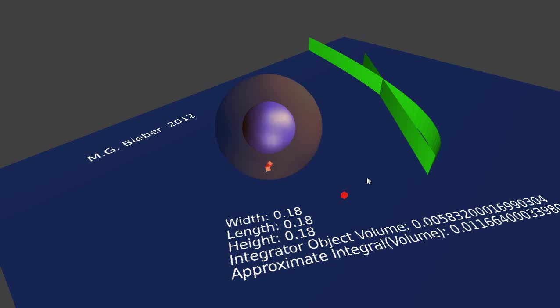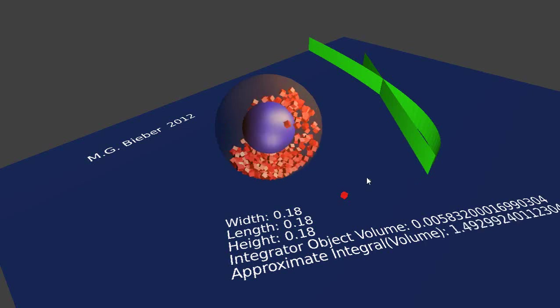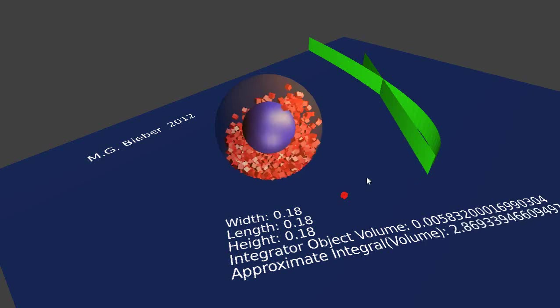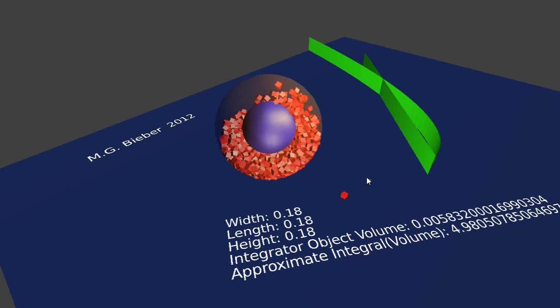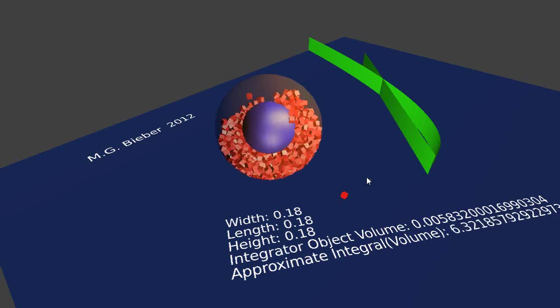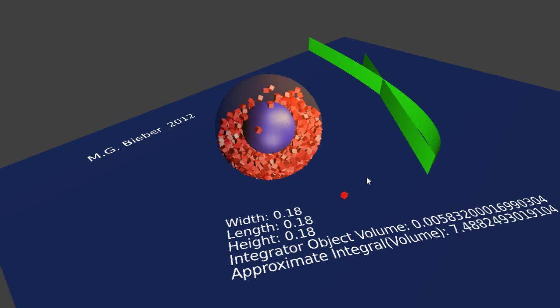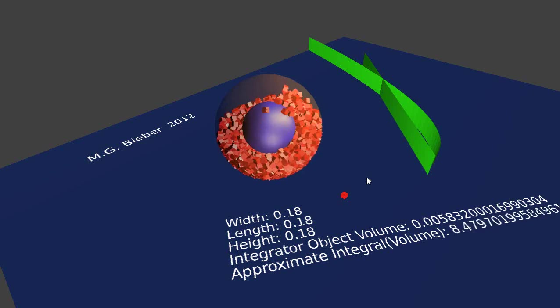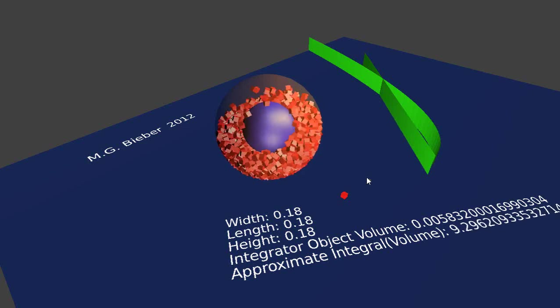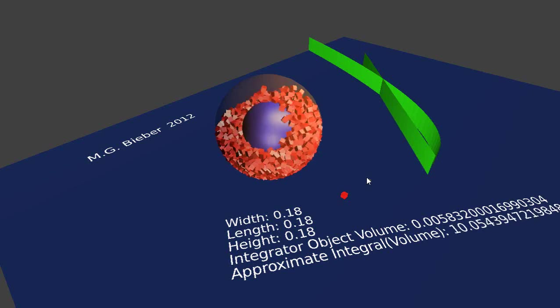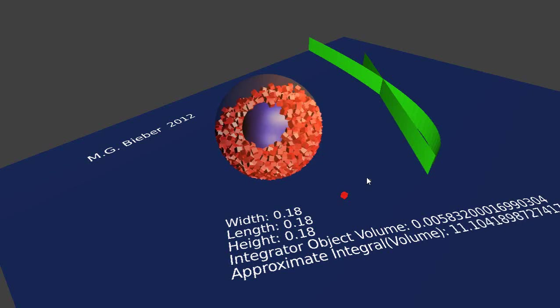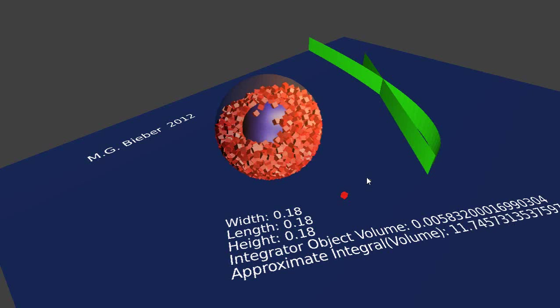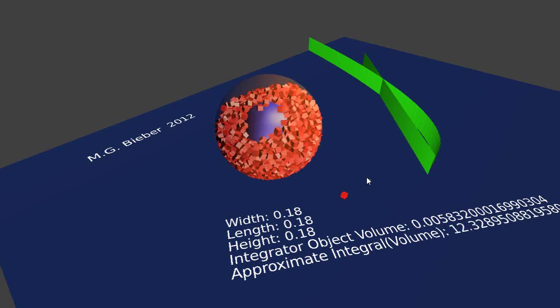Here's where processing power makes a difference because I'm adding a significant number of more cubes to the scene to approximate the integral. As it gets maybe halfway filled it starts slowing down. I am recording this lesson at the same time, which takes some processing power as well.